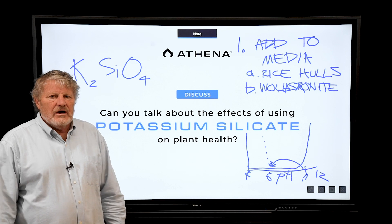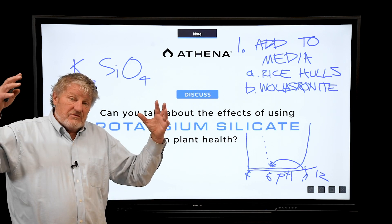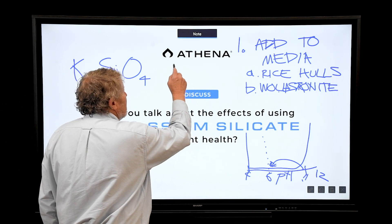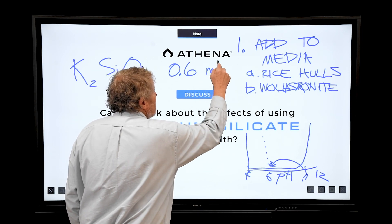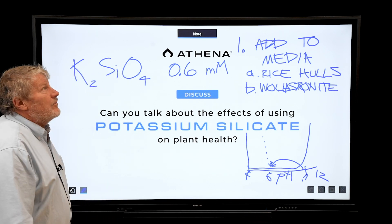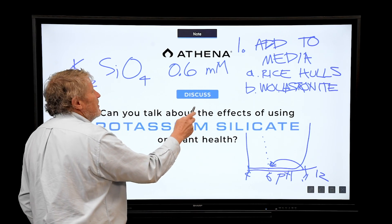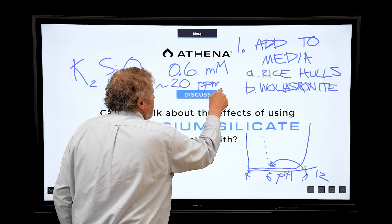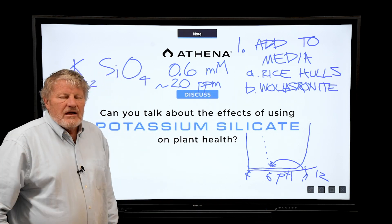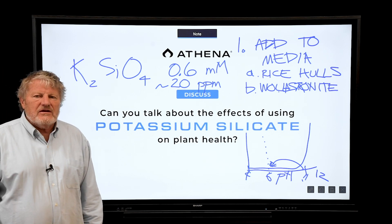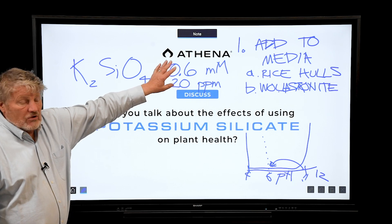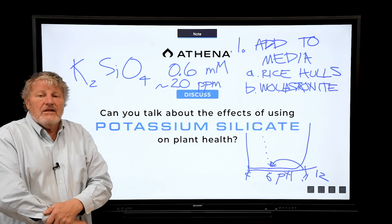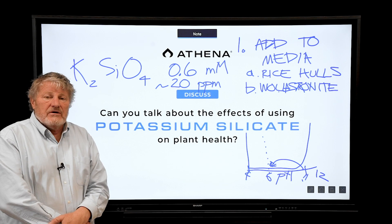Beyond powdery mildew, potassium silicate helps plants be more disease resistant and insect resistant, and helps their structure. The level we use is 0.6 millimolar — which in parts per million is 0.6 times 28, about 20 ppm or milligrams per liter. This is the optimal level for adding potassium silicate, and it is soluble at pH 6 at these low levels. We highly recommend potassium silicate, especially for cannabis.